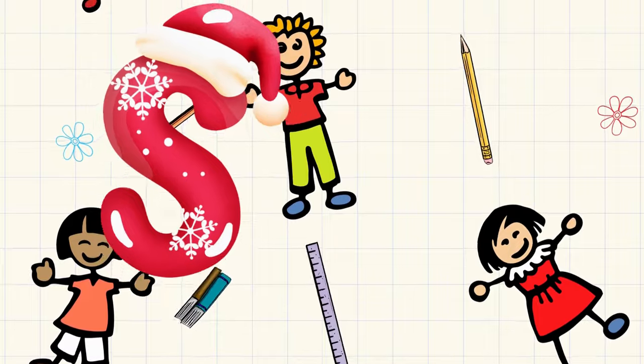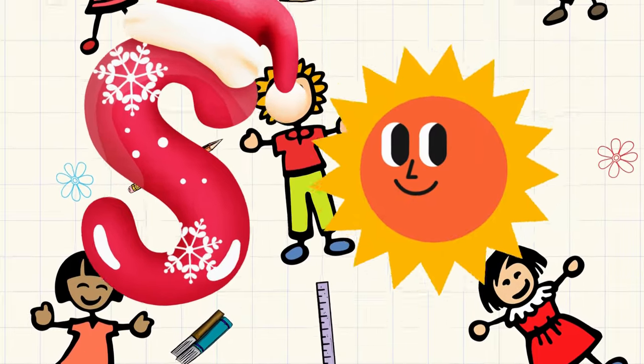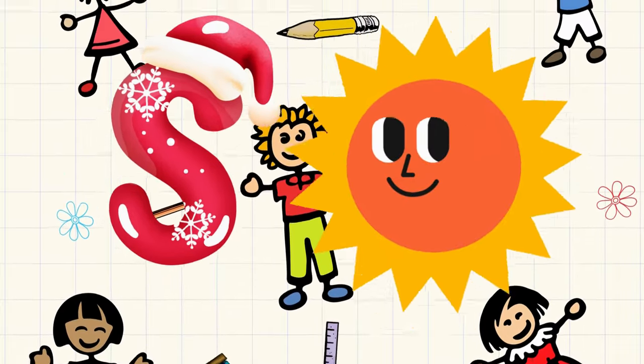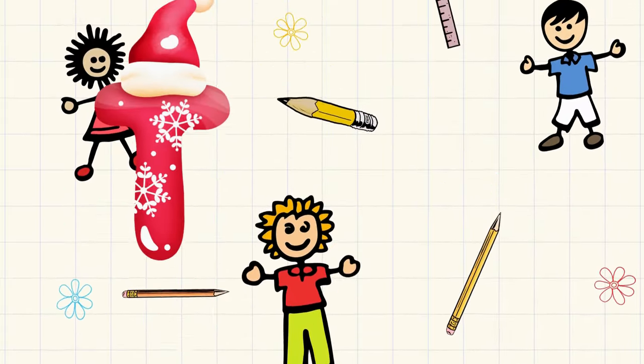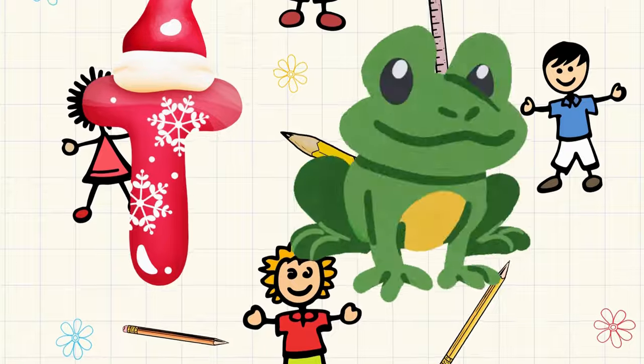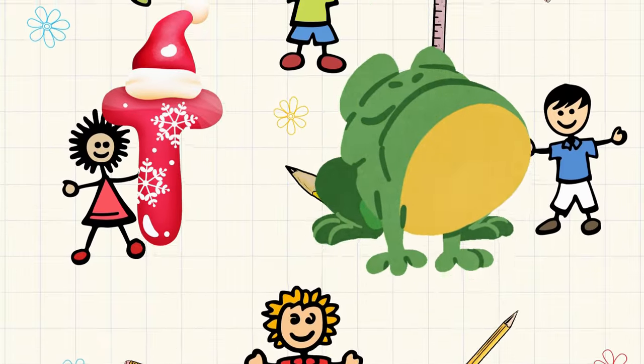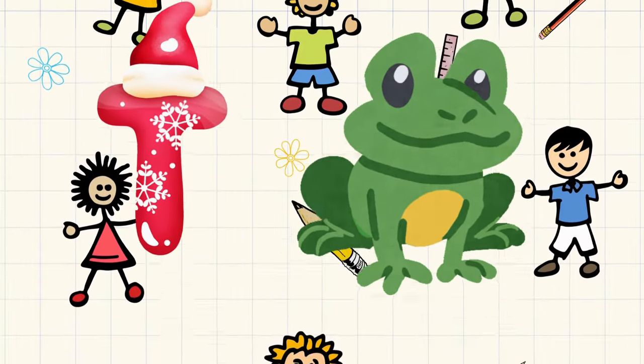S is for sun, s-s-sun. T is for toad, t-t-toad.